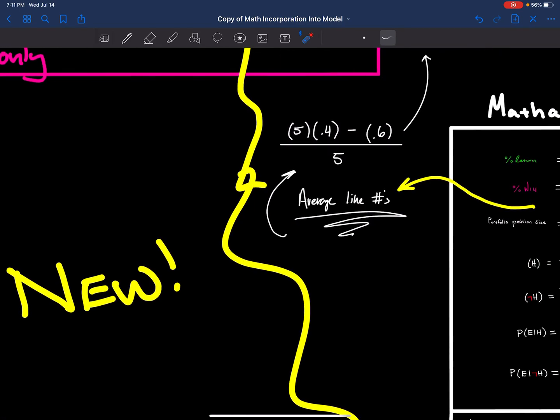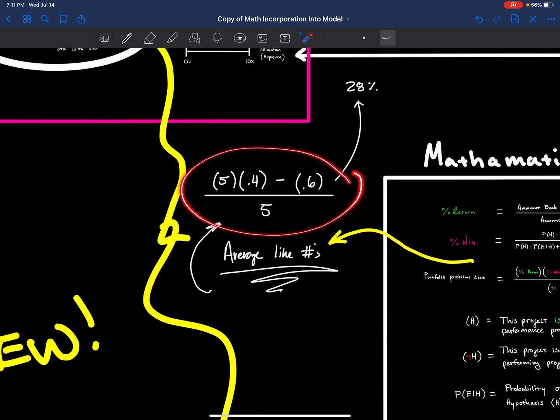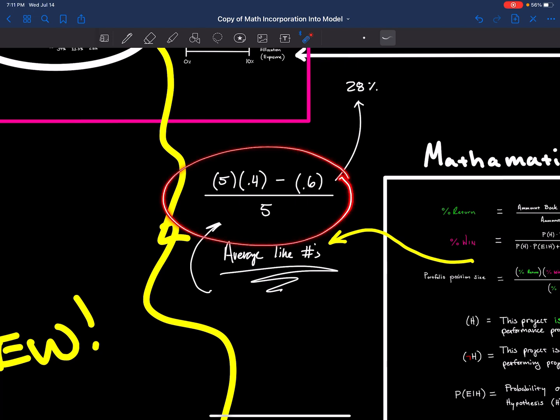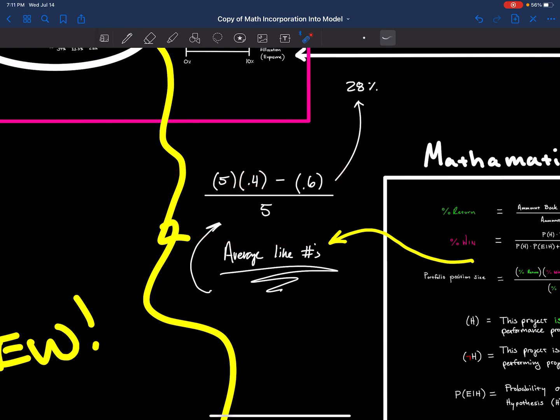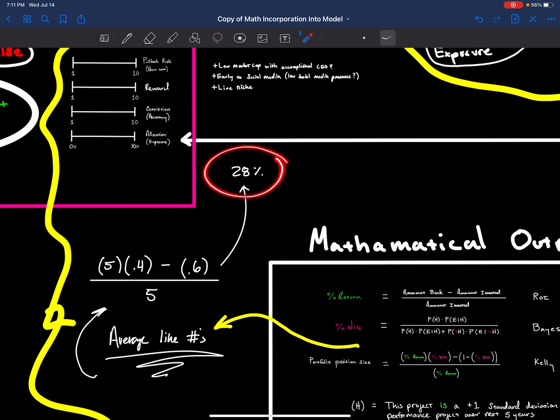Given the worst number that we have, I'm going to plug that into the Kelly formula, which tells me the amount of allocation I should take. So I have 5x our investment, which is about one of the average projects. Given the probability 40% that the model's right, the output ends up being 28%. And that's extremely large.